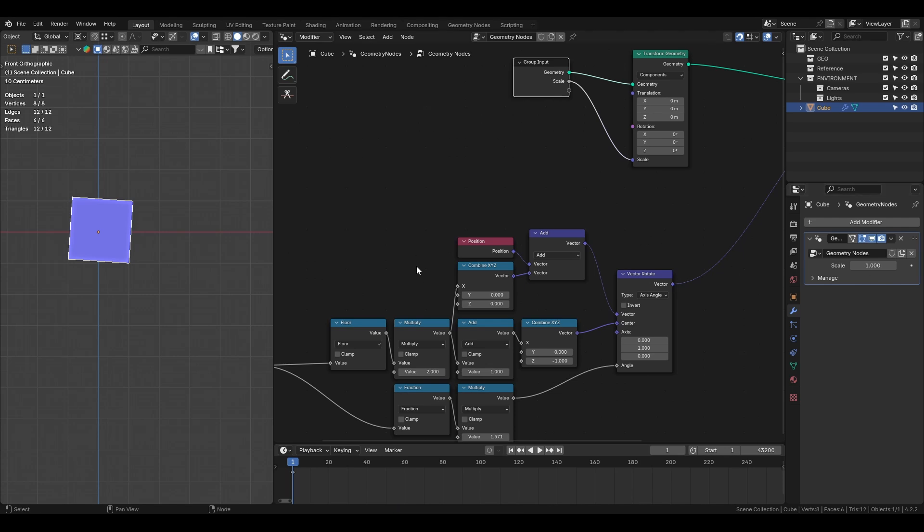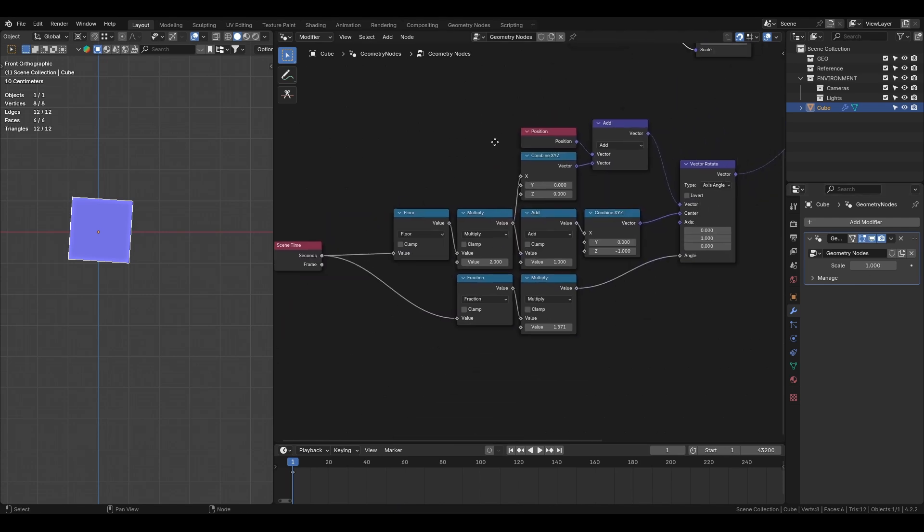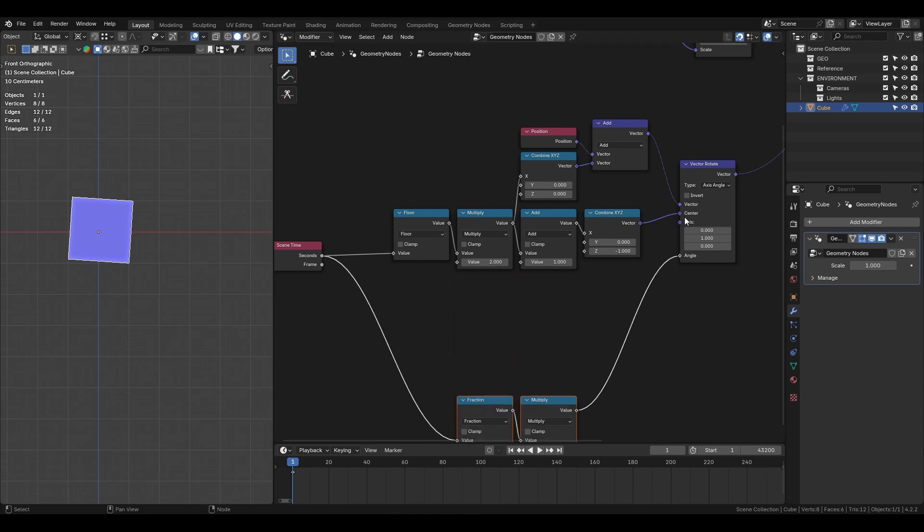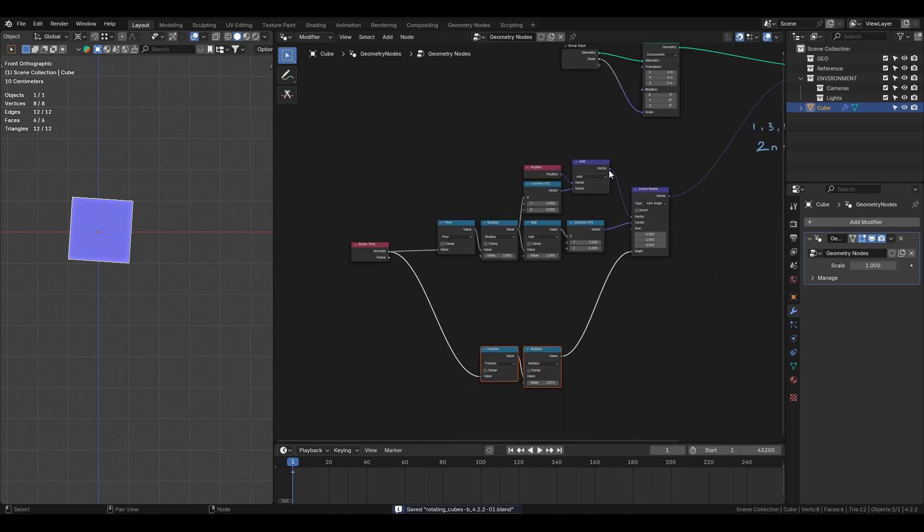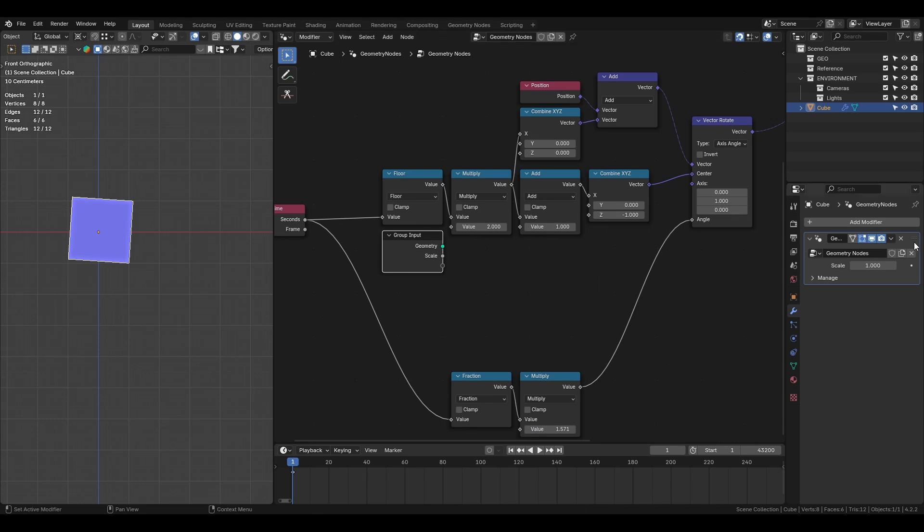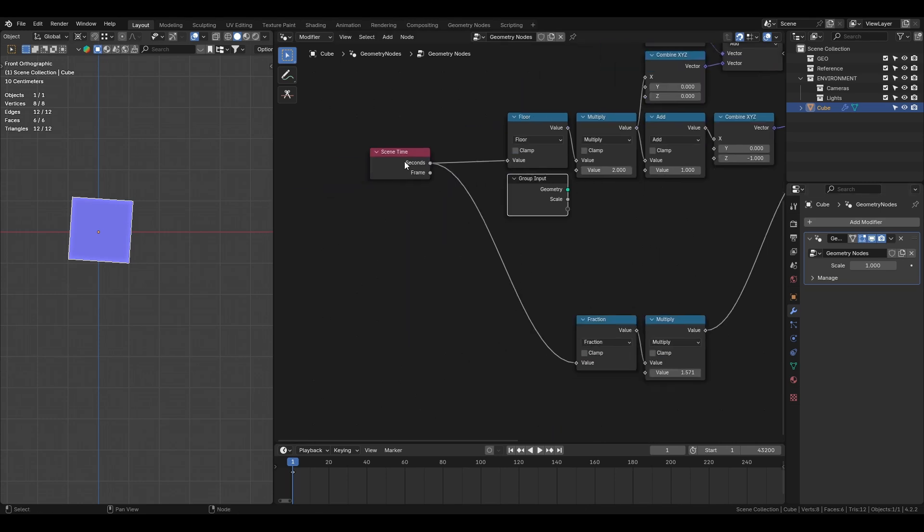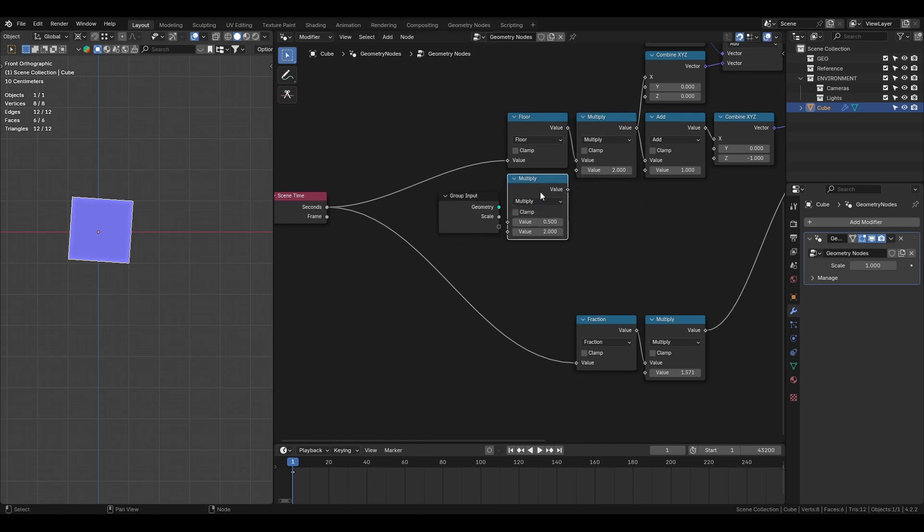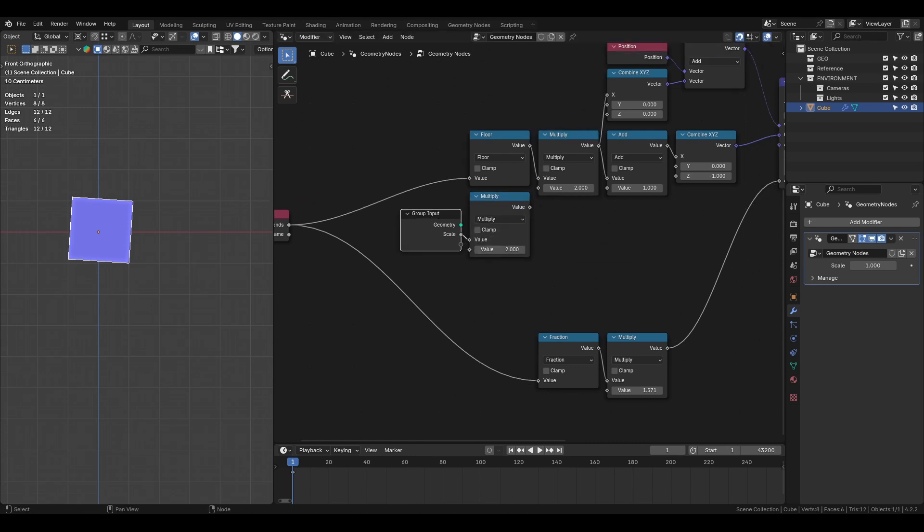The translation and pivot points need to be adjusted based on the cube size. We will use the group input node to get the scale value, multiply it by 2 and then by around 2 seconds to keep everything proportional.